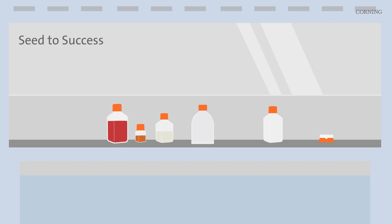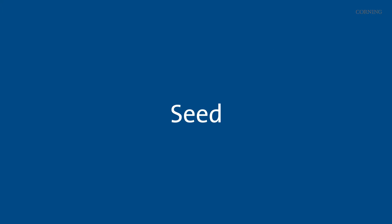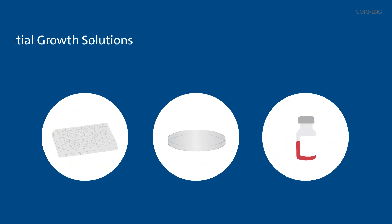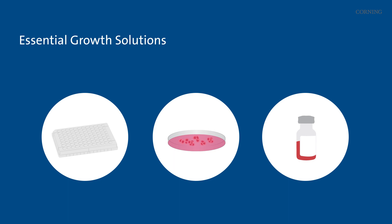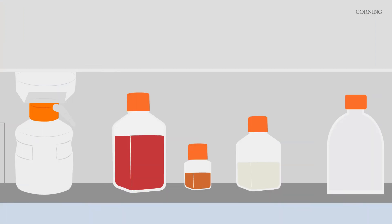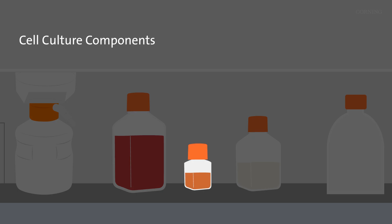Let's explore how our comprehensive solutions enhance each step, starting with a critical seed phase. Dishes, plates, and extracellular matrices provide the reliable foundation for cell growth. No cell culture is complete without the right media,